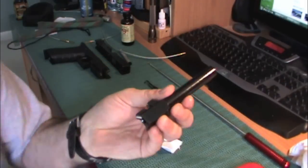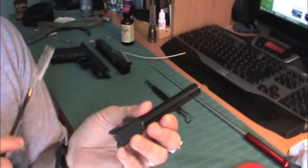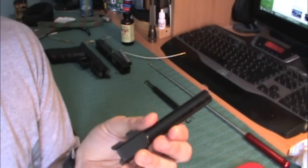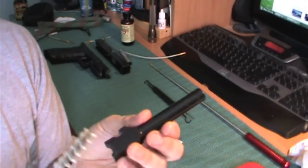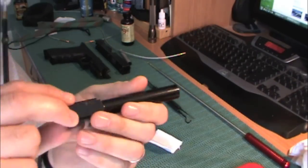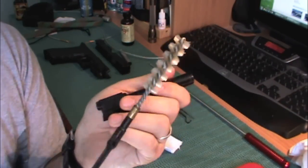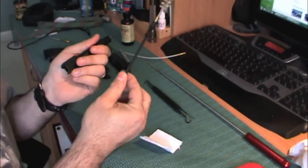It's been sitting a couple of minutes allowing the, in this case, Hops No. 9 solvent to work on some of the fouling left inside. I'm going to grab the brush.